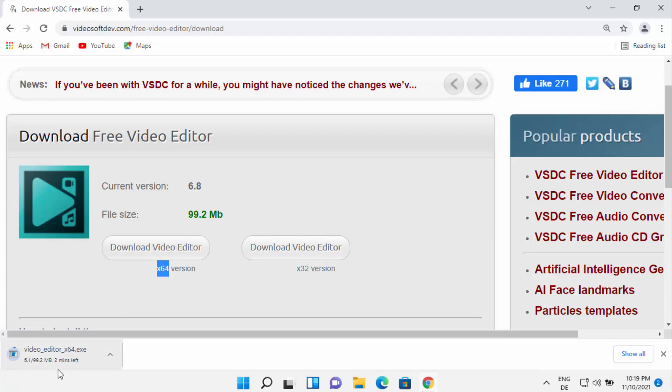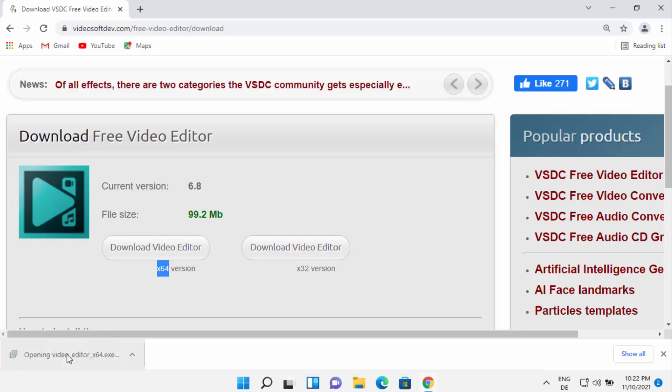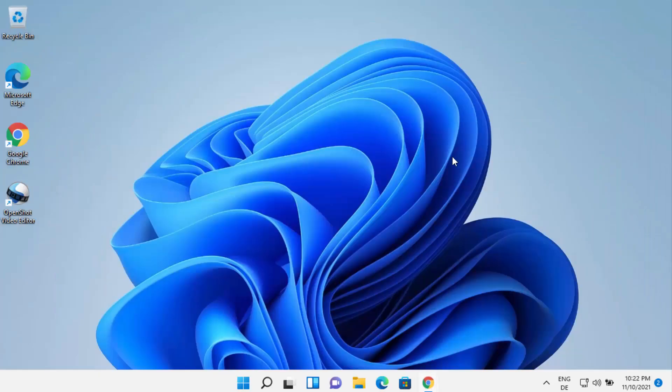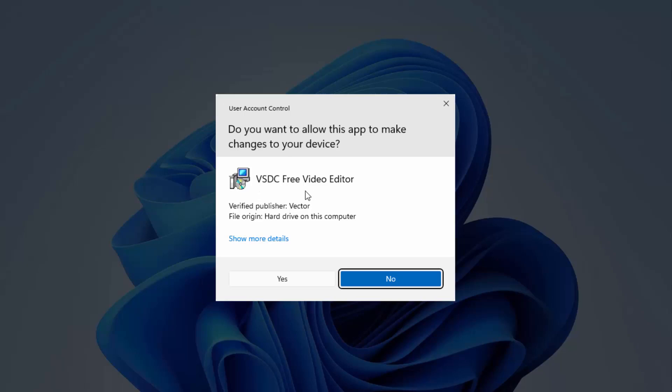Click on the 64-bit version and it's going to download the video editor exe file. Wait for the download to complete. Once the exe file is downloaded, click on it.